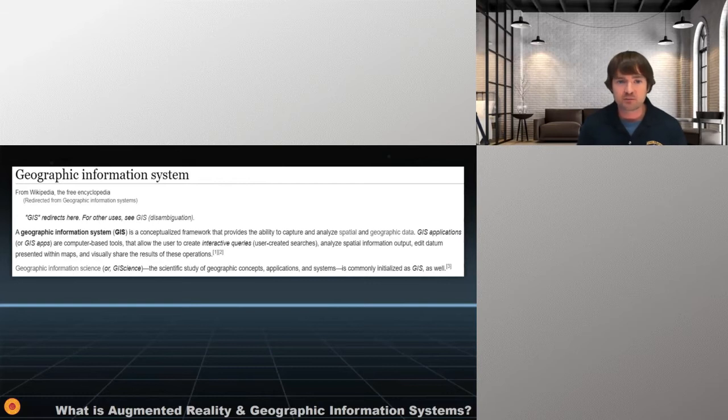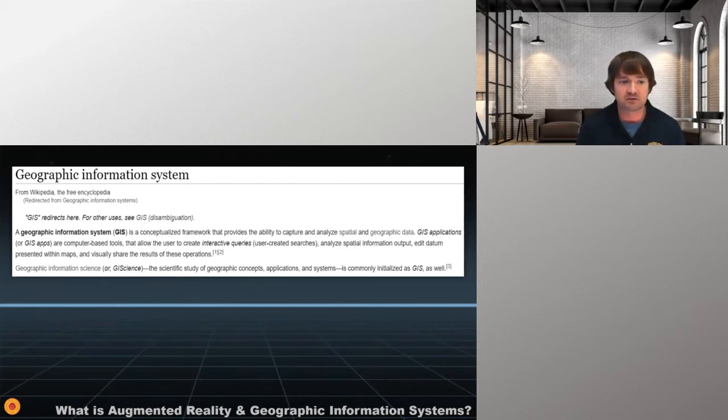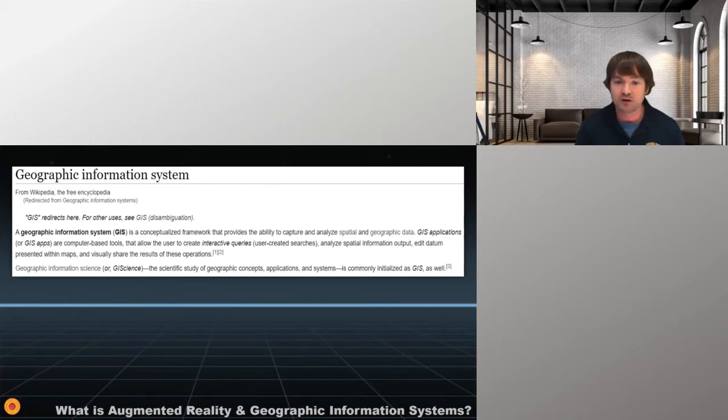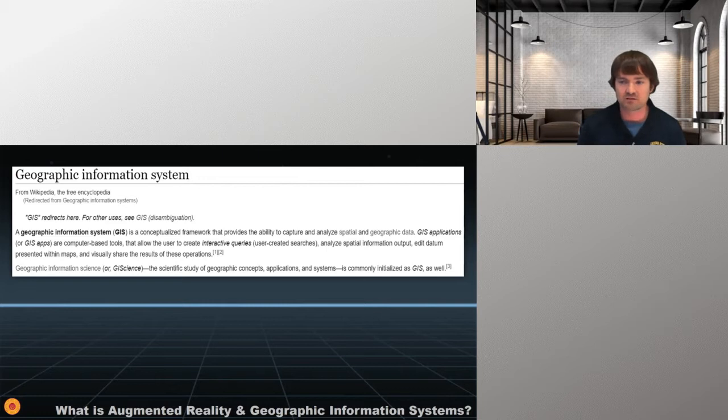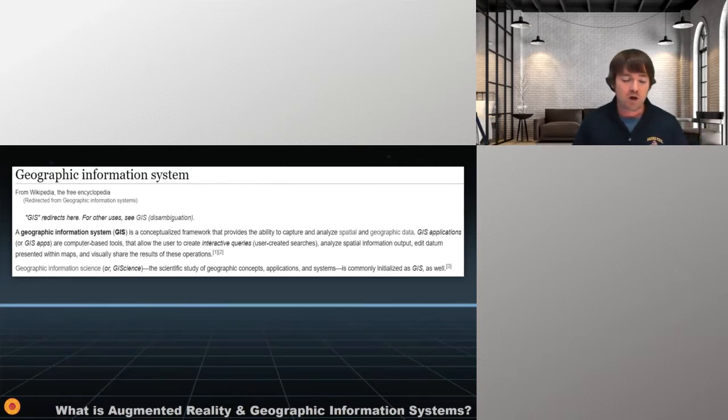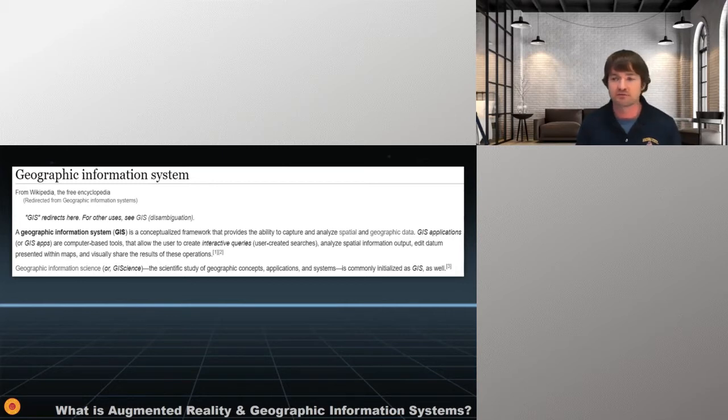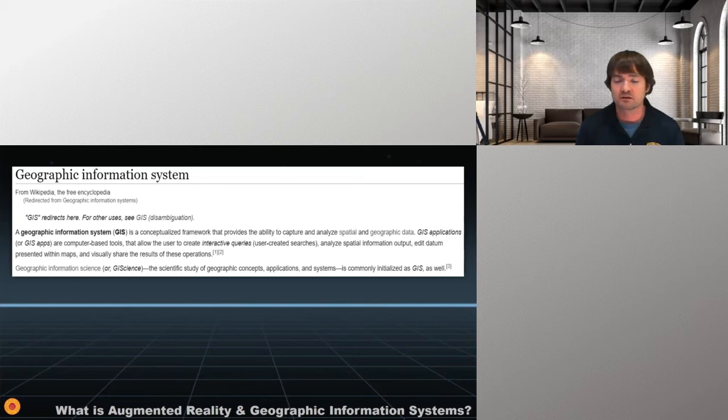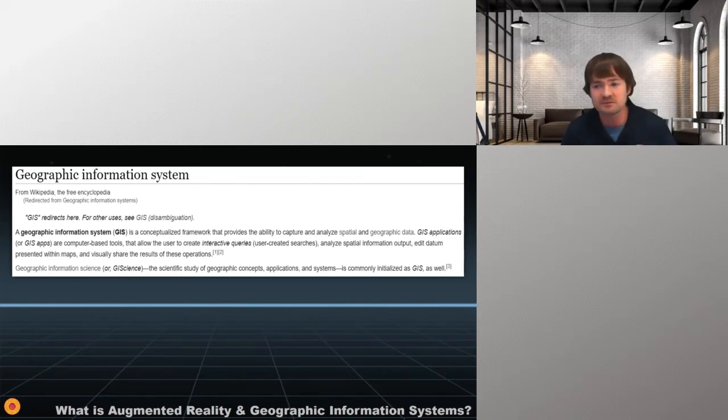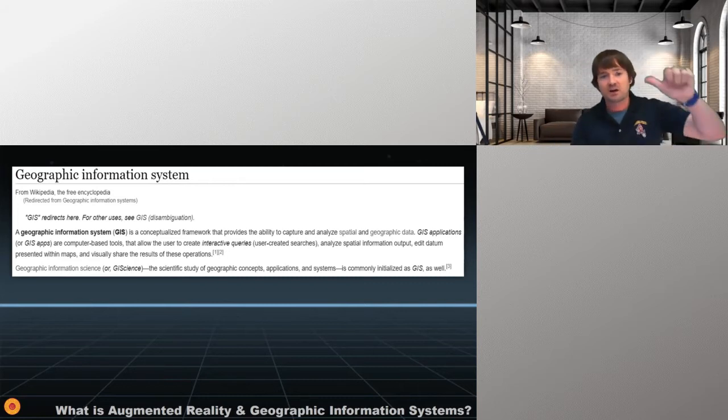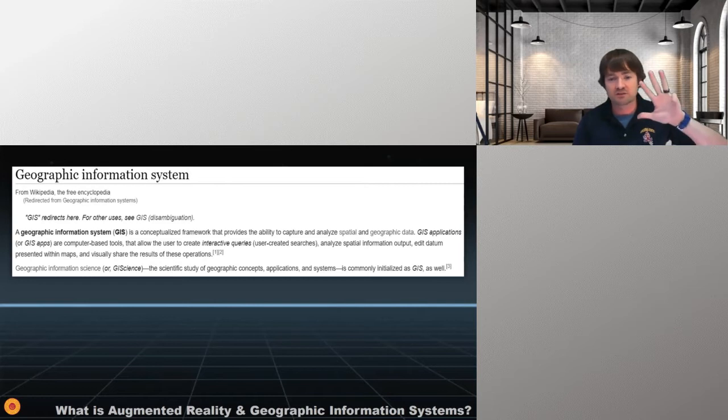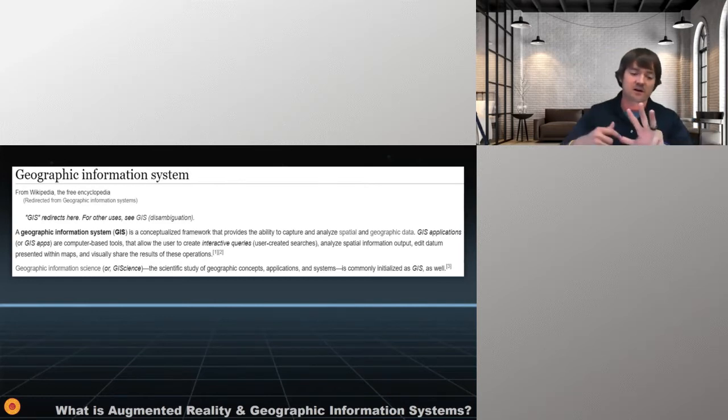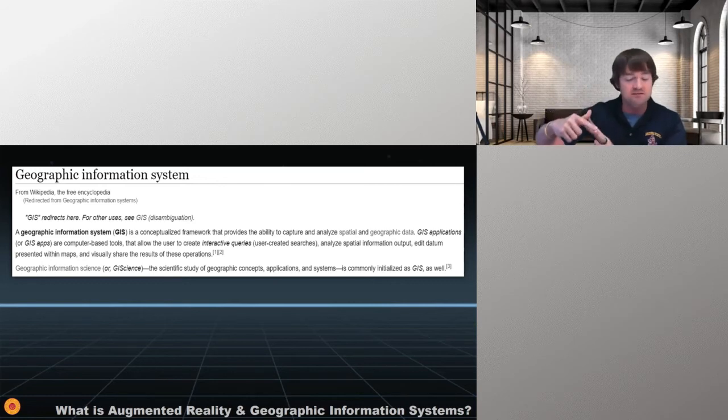So what is geographic information systems then? Lots of terms here, but a GIS does not mean get it surveyed, sorry for all those surveyors out there. It means geographic information systems and it's a conceptualized framework that provides the ability to capture and analyze both spatial and geographic data. So that's the important thing here that GIS is all about collecting and measuring the Earth's data, right? So how the Earth moves, how it's measured, the gravity, all of these different things. GIS applications are computer-based tools that allow users to create interactive systems and queries where we can analyze and output data, edit these data, and share the results. Oftentimes, when I'm teaching at ASU, I see a GIS does a few things. One, it collects data. Two, it stores said data. Three, you're able to analyze the data. And four, you're able to display the data. In this term, displaying the data could actually mean through an augmented reality system displaying it on top of reality.